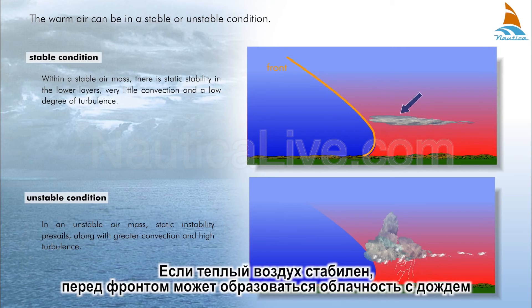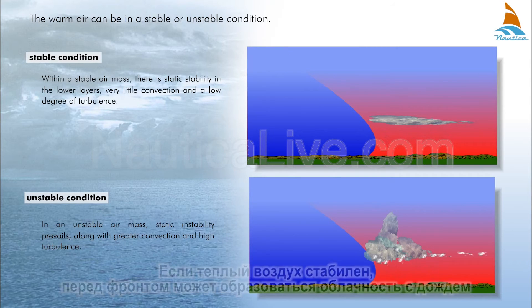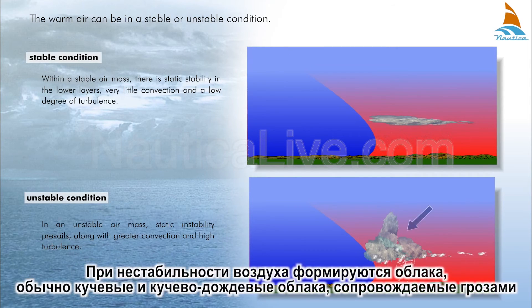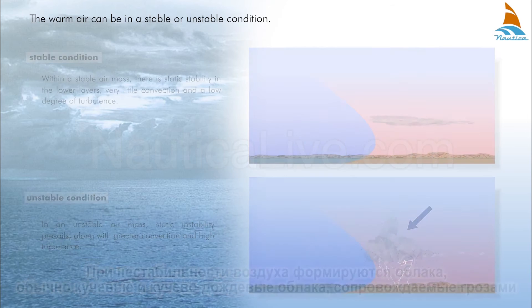If the warm air is stable, it can be overcast with rain occurring ahead of the front. If the air is unstable, clouds will form — typically cumulus and cumulonimbus — accompanied by thunderstorms.